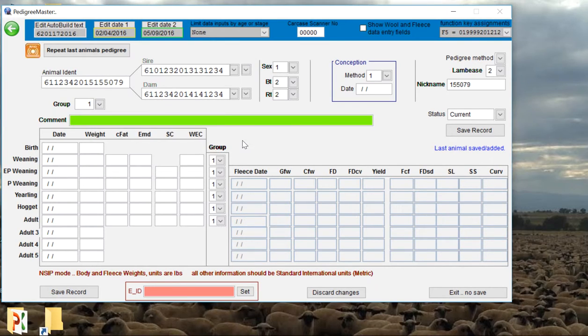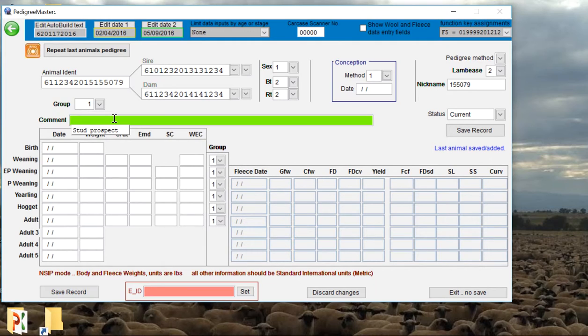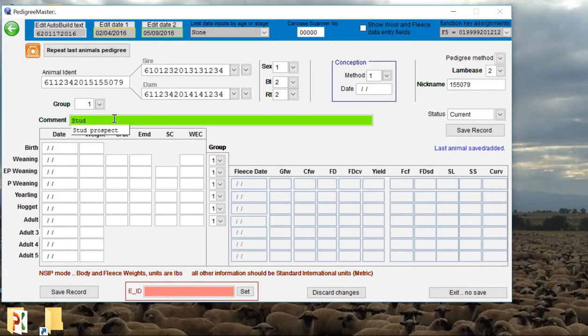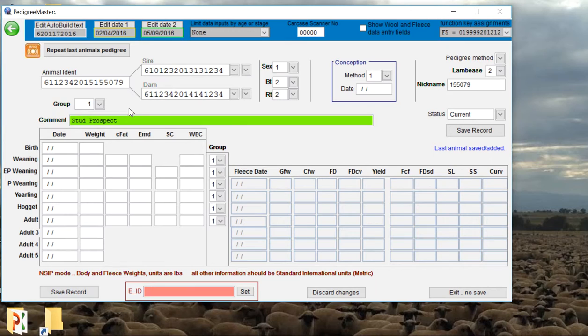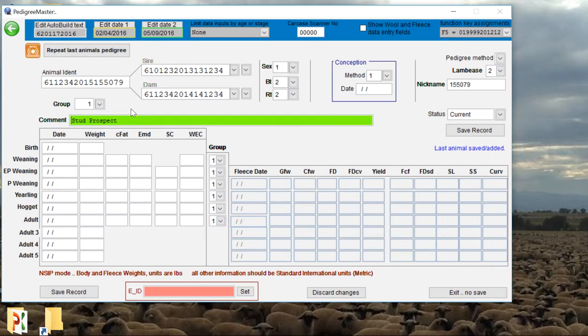We can also input any comments that we have. Say this animal is a really good animal and we want to make sure that we take a look at him later; we can say that he's a stud prospect. You can put any comments or notes that you have on the animal. Say if it's a Targhee flock and he might have some colored wool on him, for instance, so we want to make sure we get rid of that, we can also put that in this comment section.